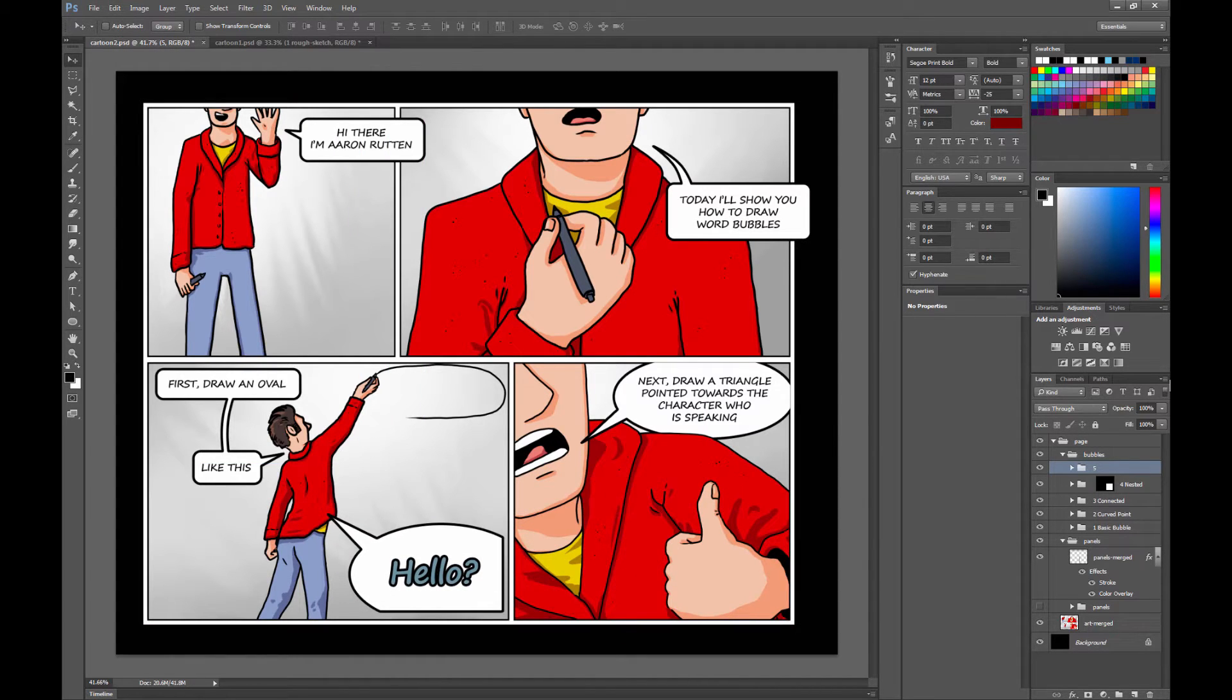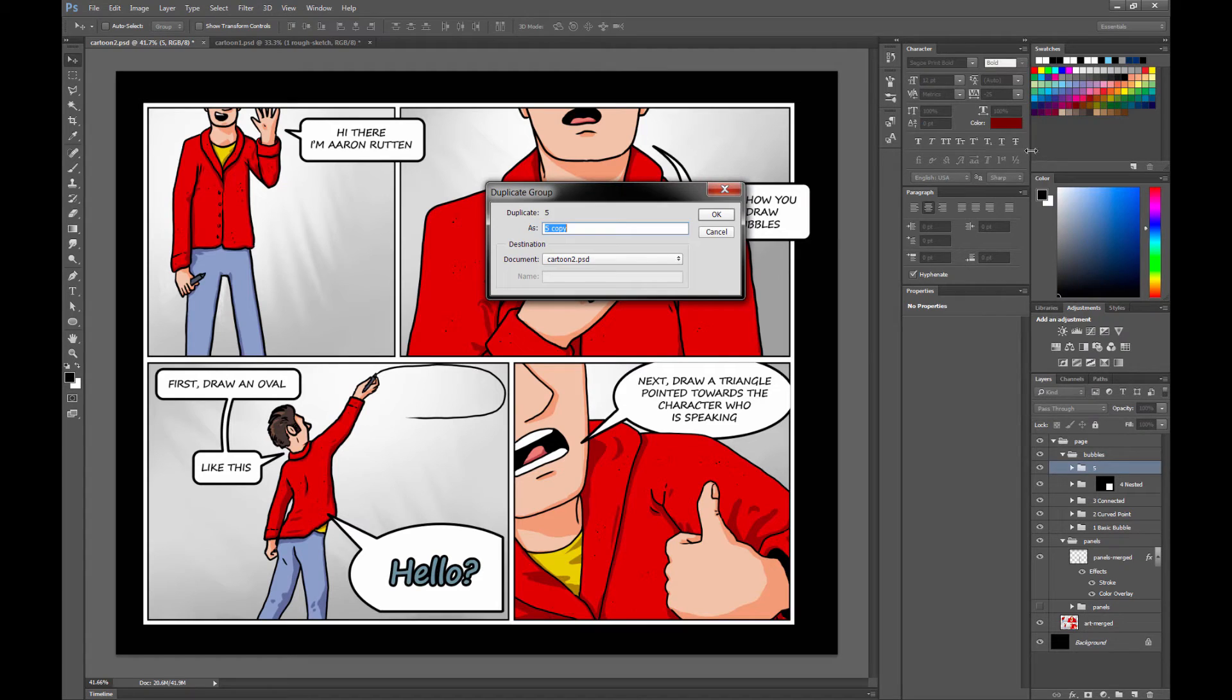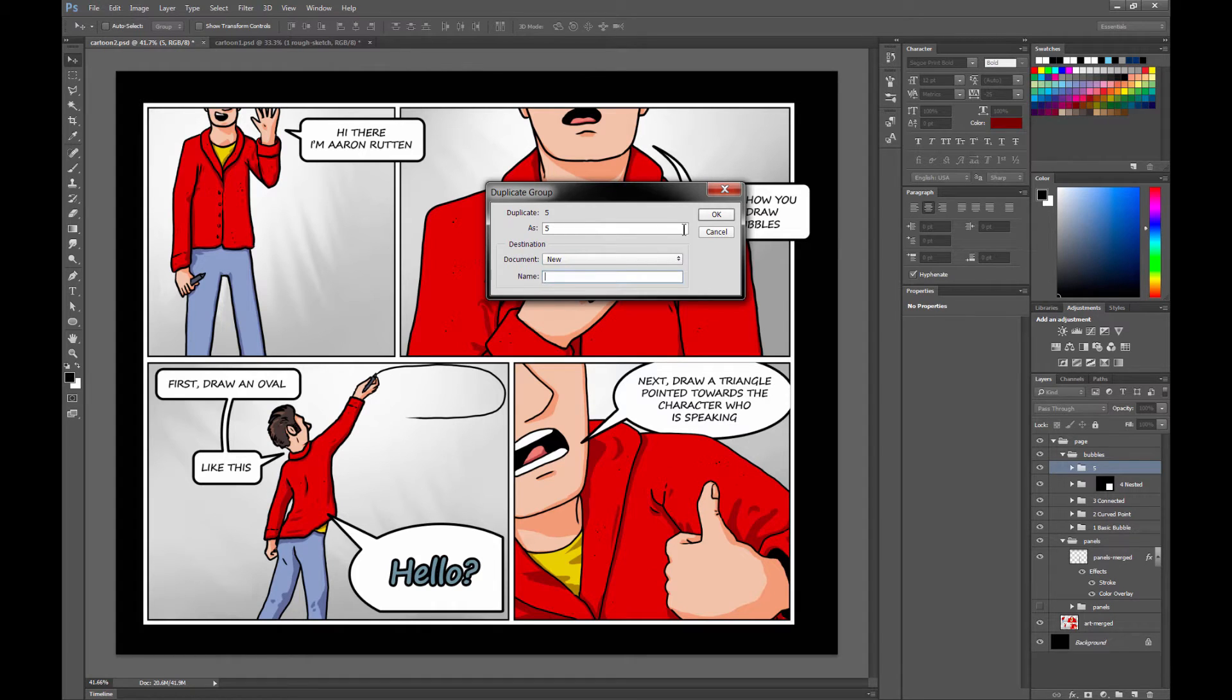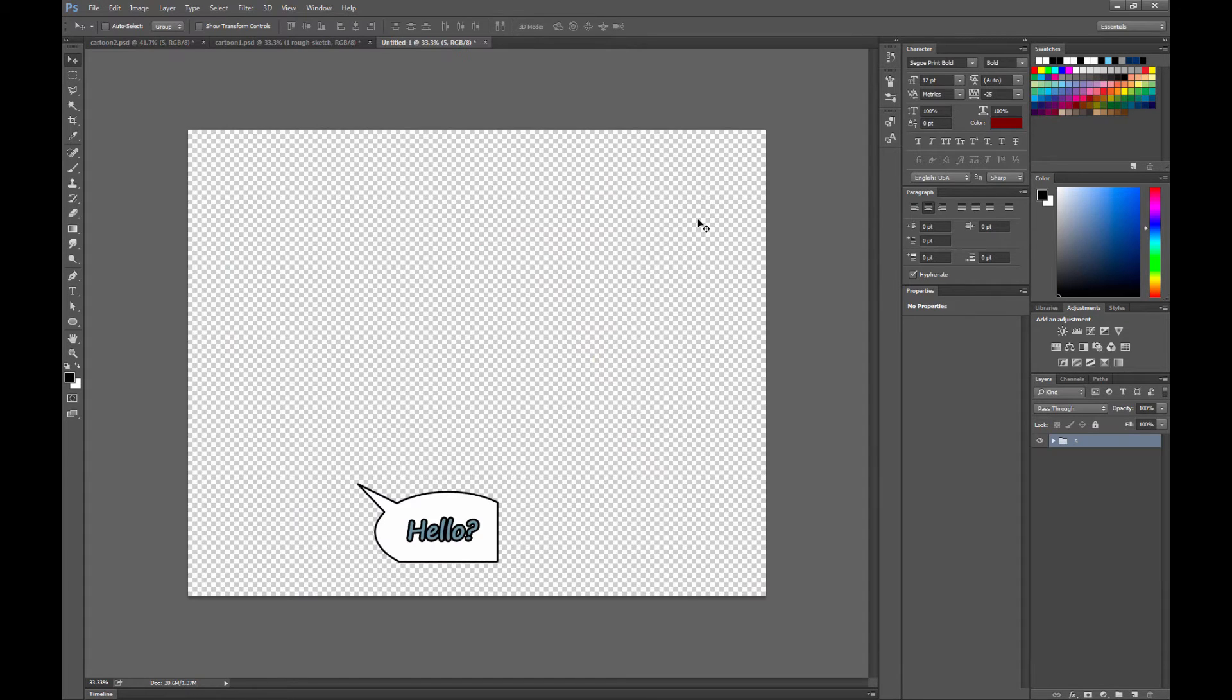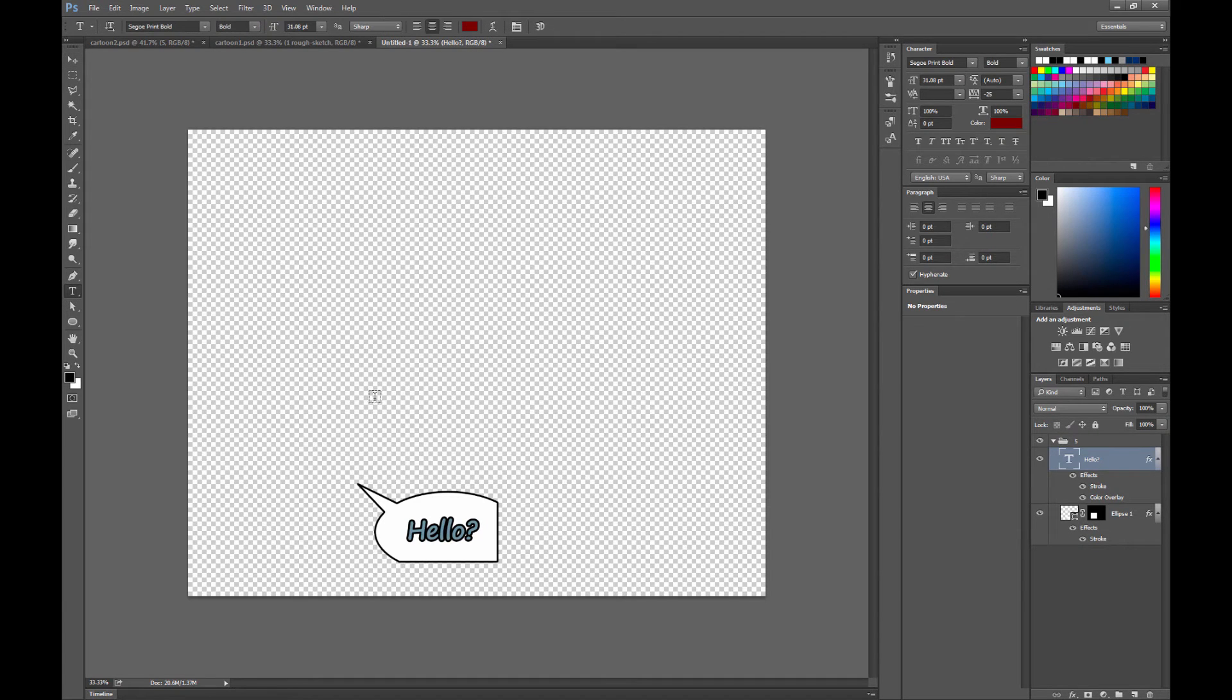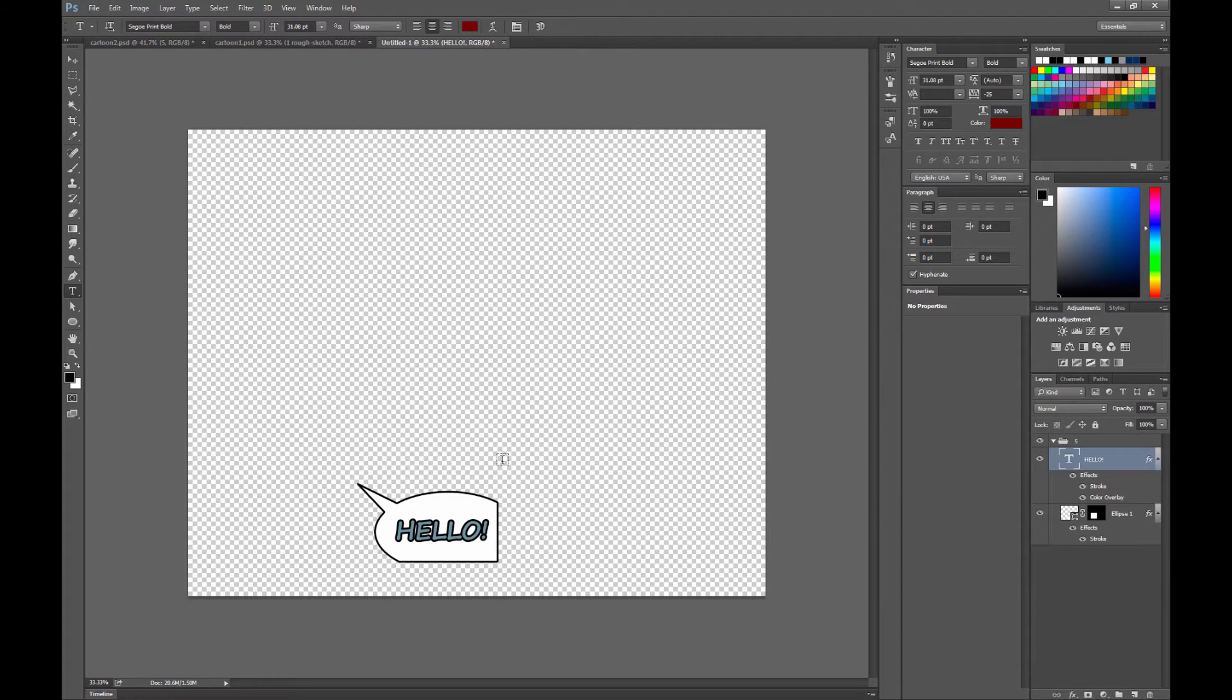And of course, if you want to put this into another composition, you can right click on the bubble, you can choose duplicate group, and you can put it in a pre-existing composition that you have open or you can choose a new composition. And there you go. Your bubble's in there and it's still editable. If I want to edit the text, we can do that.